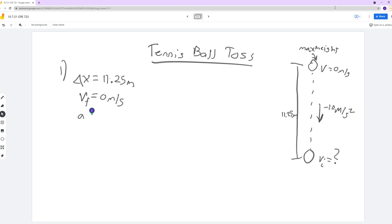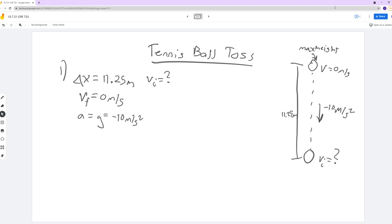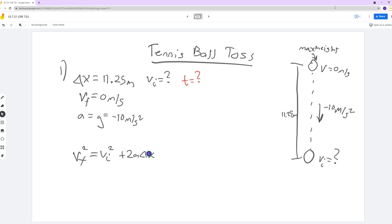So my 'a' in this case is little g — the gravitational acceleration constant for Earth — and that is negative 10 meters per second squared. What we're looking for is Vi; this is what we do not know. There's no mention of time, but that's okay because we have a nice kinematic equation that doesn't use time. We have everything else we need in order to solve for Vi.